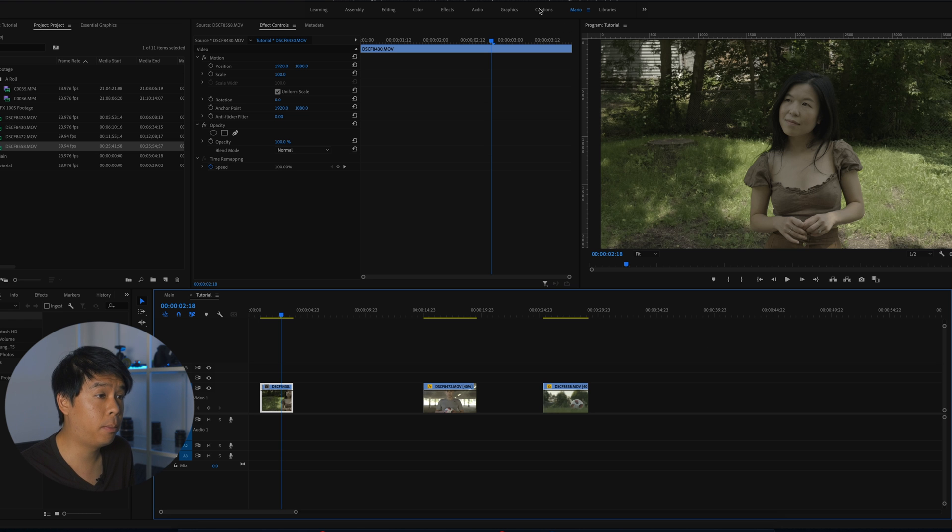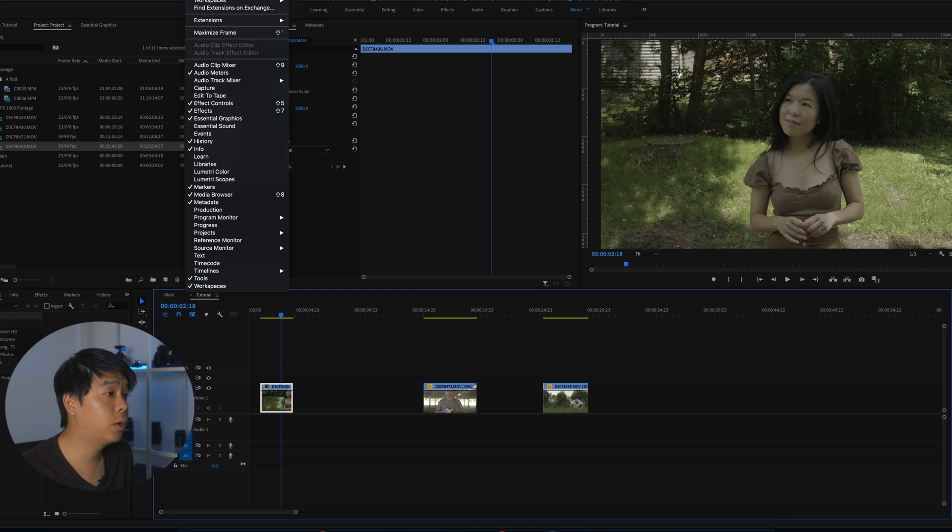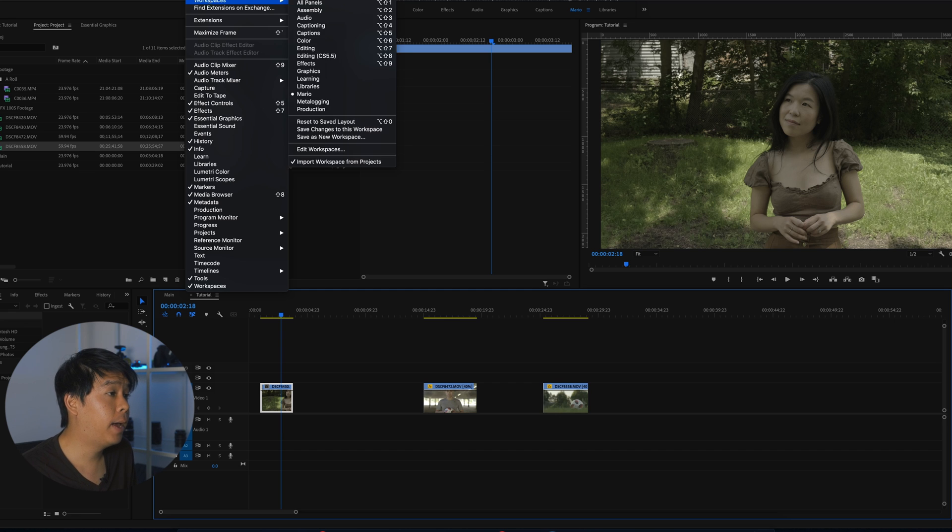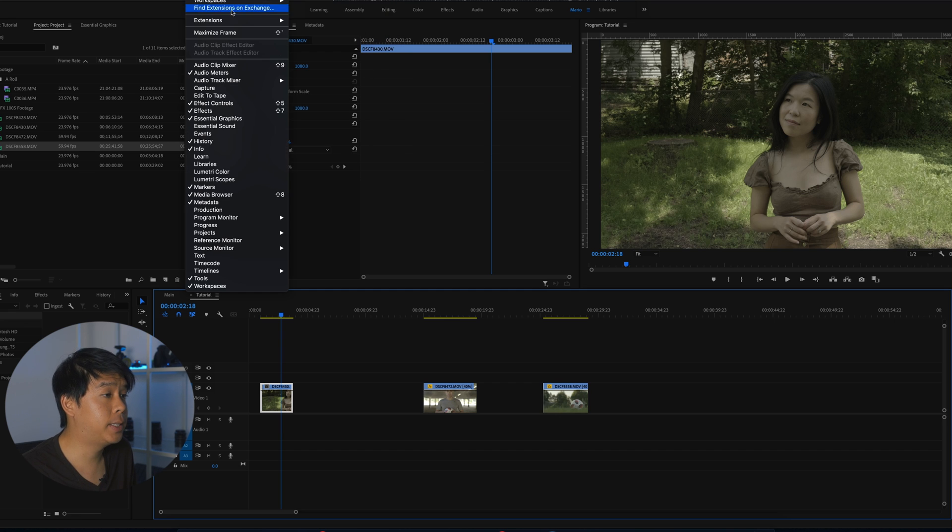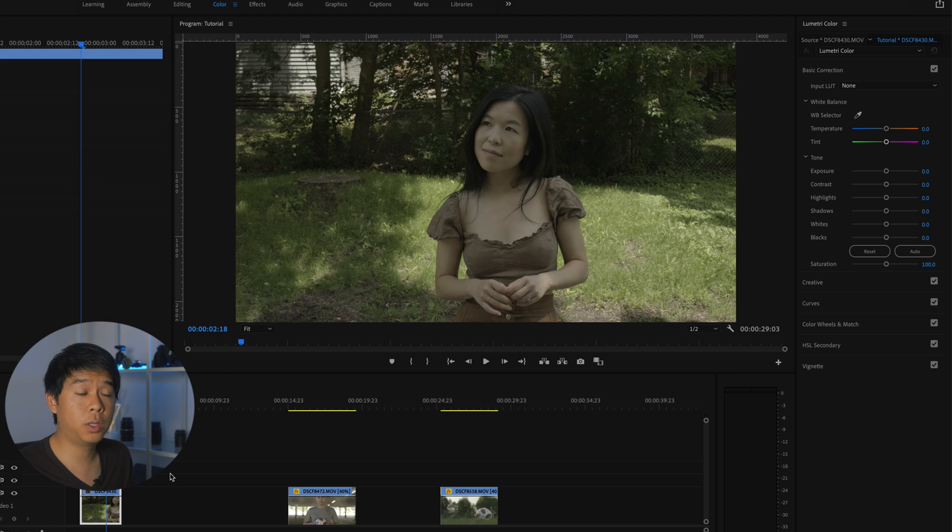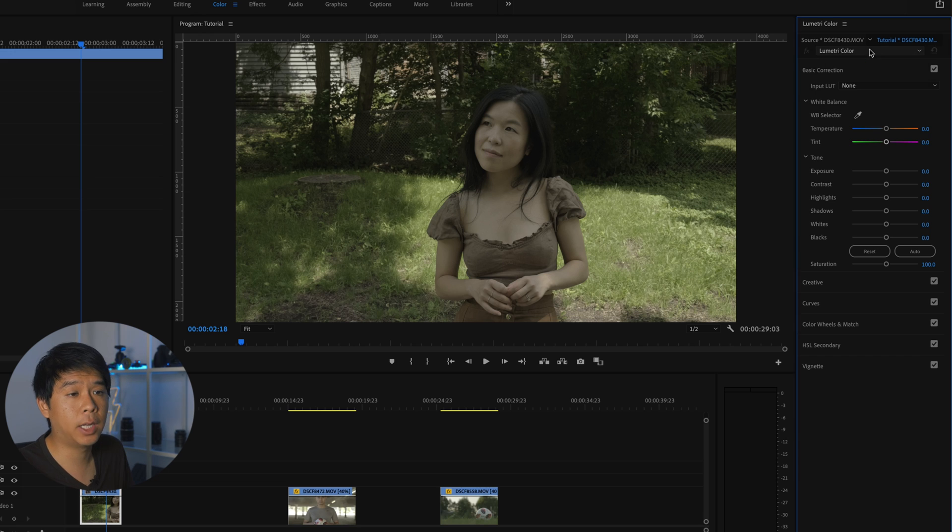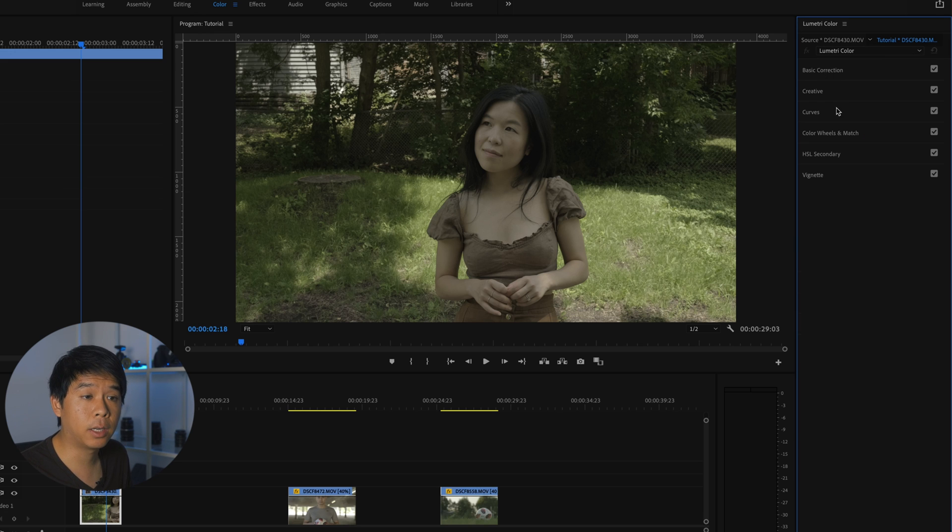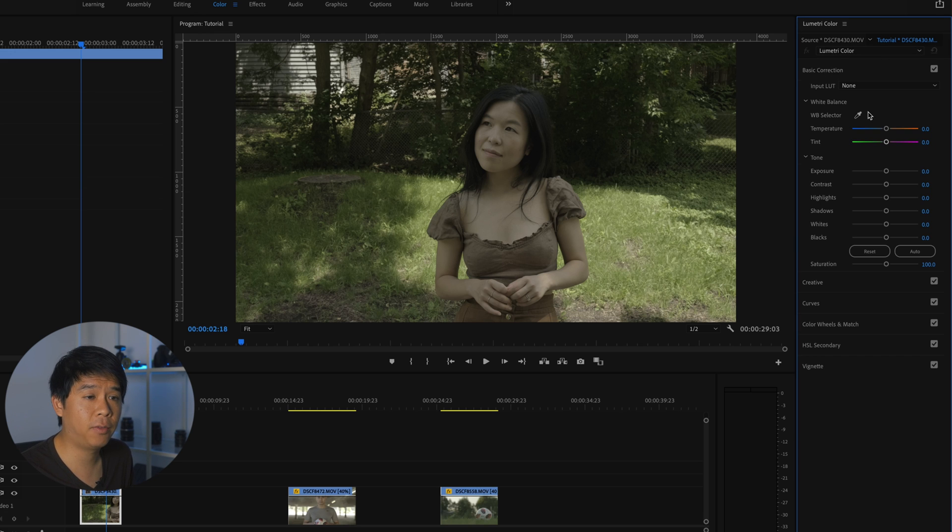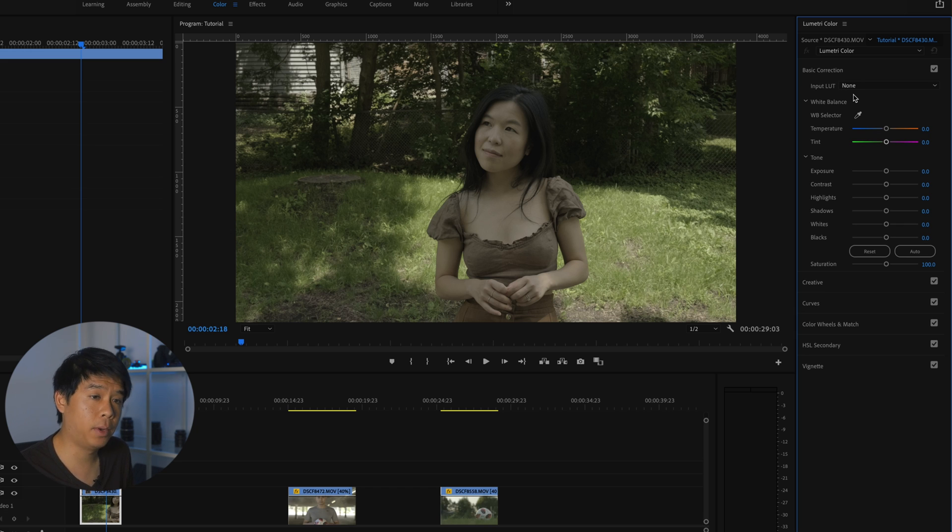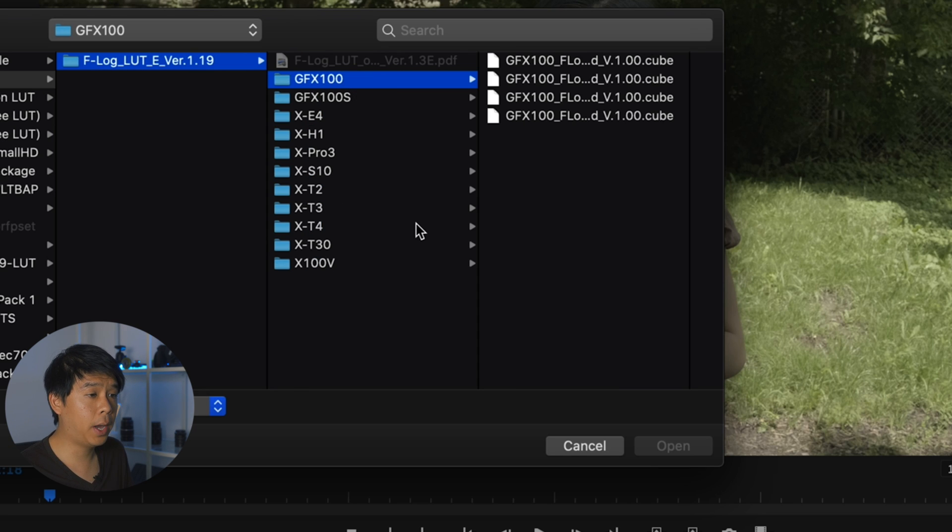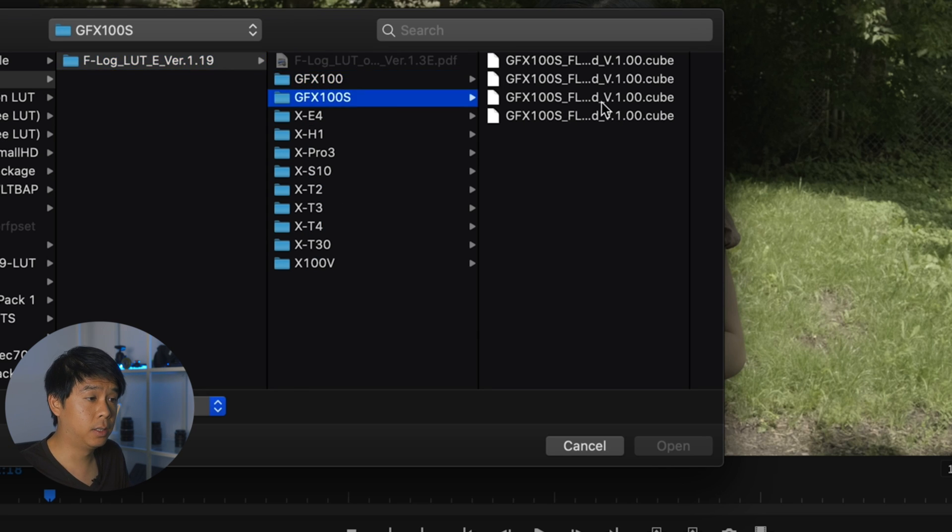So once we're here in Premiere Pro, I go into the color tab, which is where all the color correction magic happens. If you don't see this tab here, you can go into window and workspaces and select the color workspace. So once we're in the color workspace, we'll go into the tab on the right. I have it set up on my right, the Lumetri tab under basic correction. You'll see that there are a bunch of different tabs, but we'll just work with the basic correction for now. And this is where you'll be inputting that input LUT. You click on browse and we'll go ahead and find that LUT.